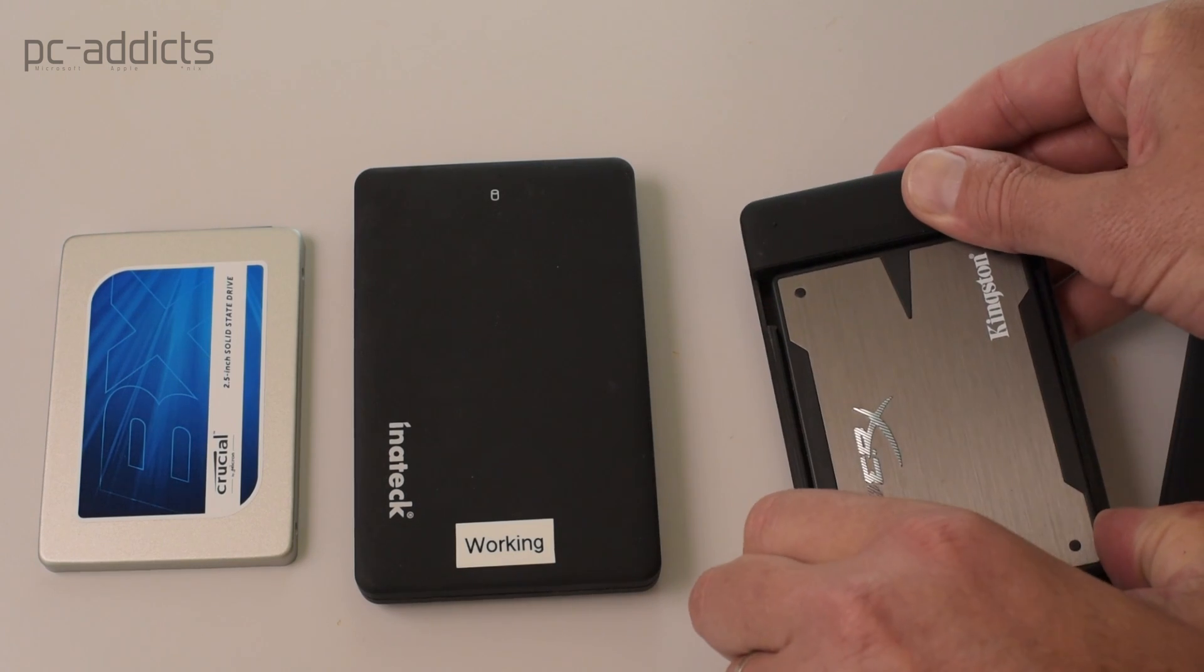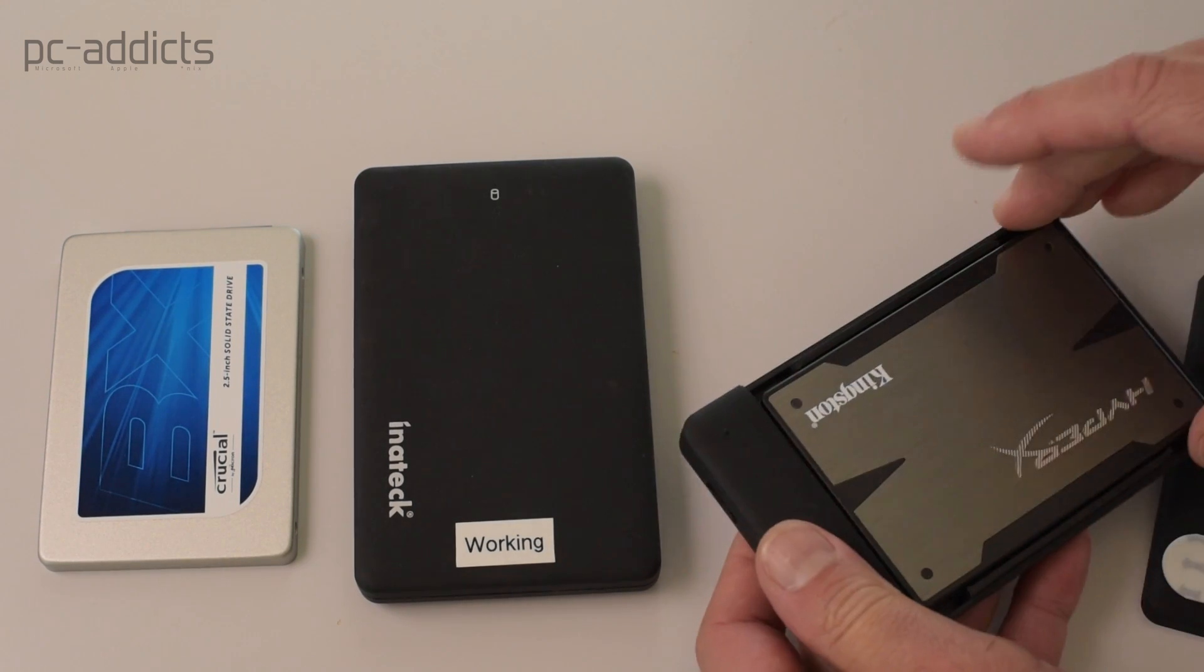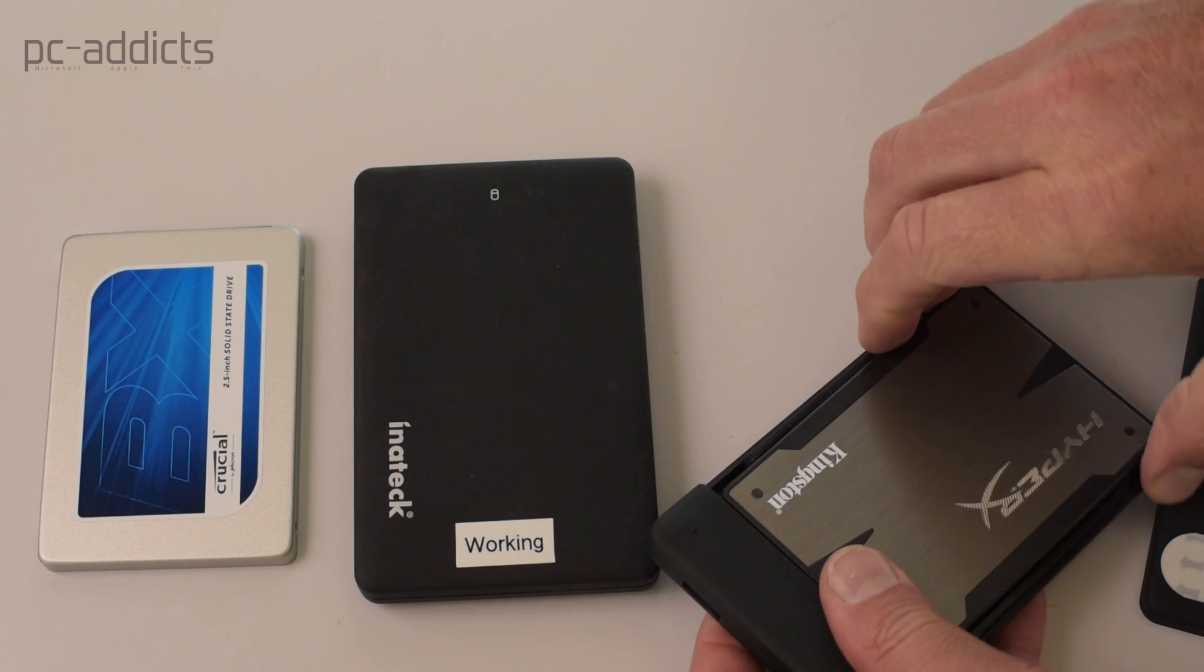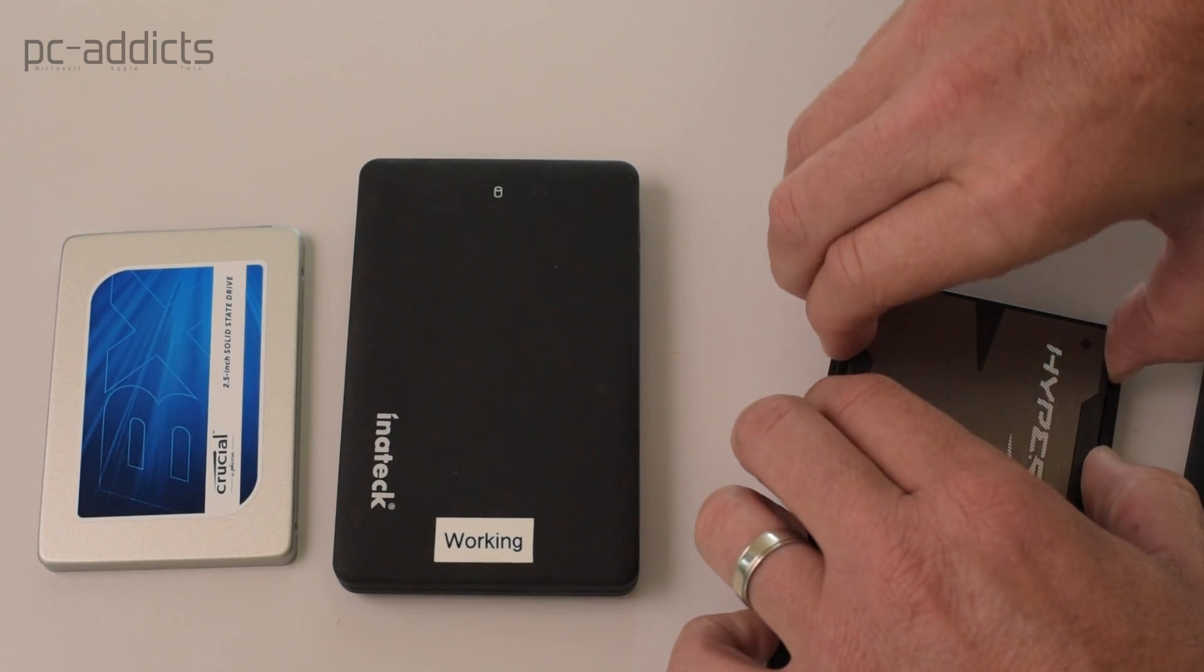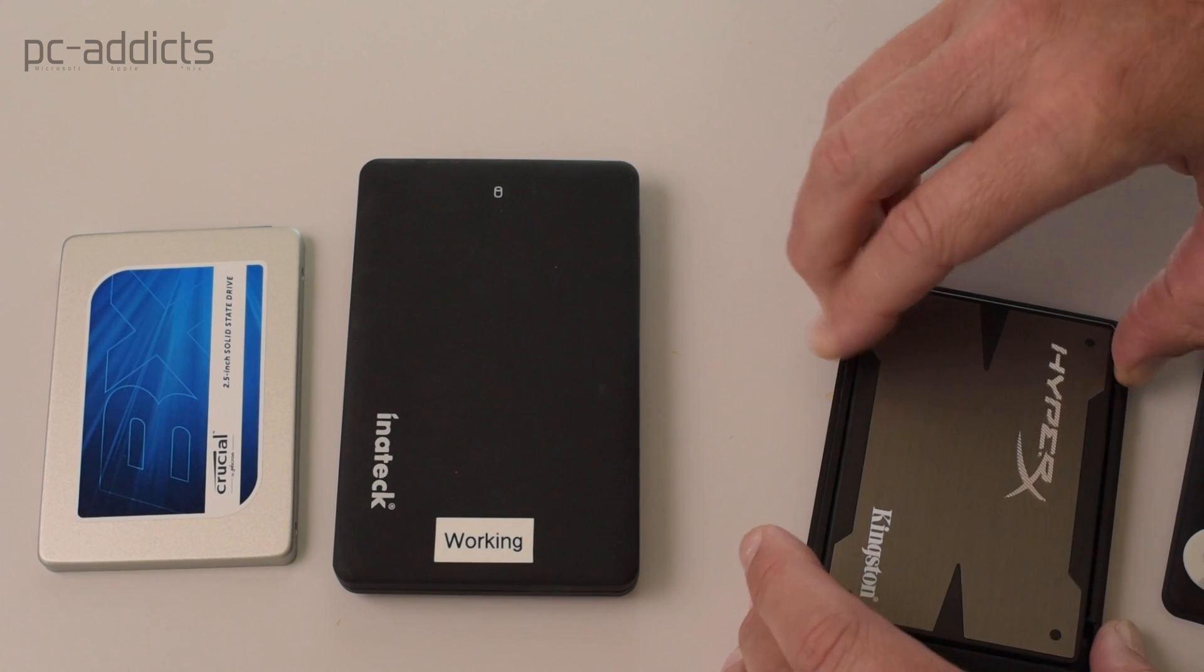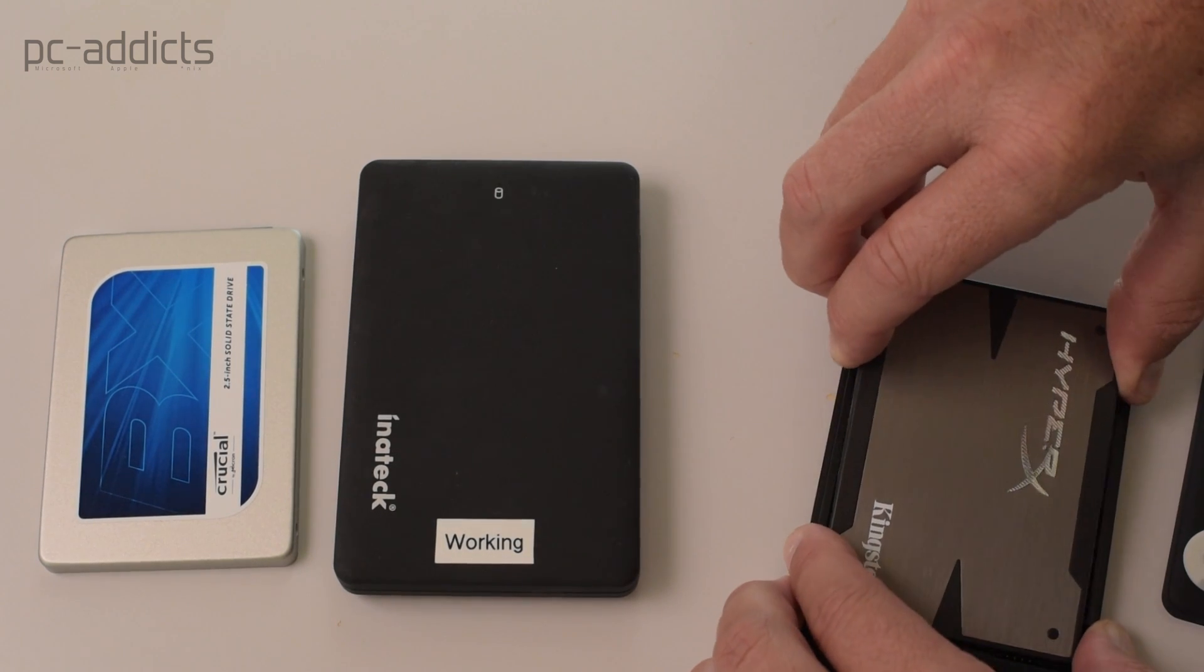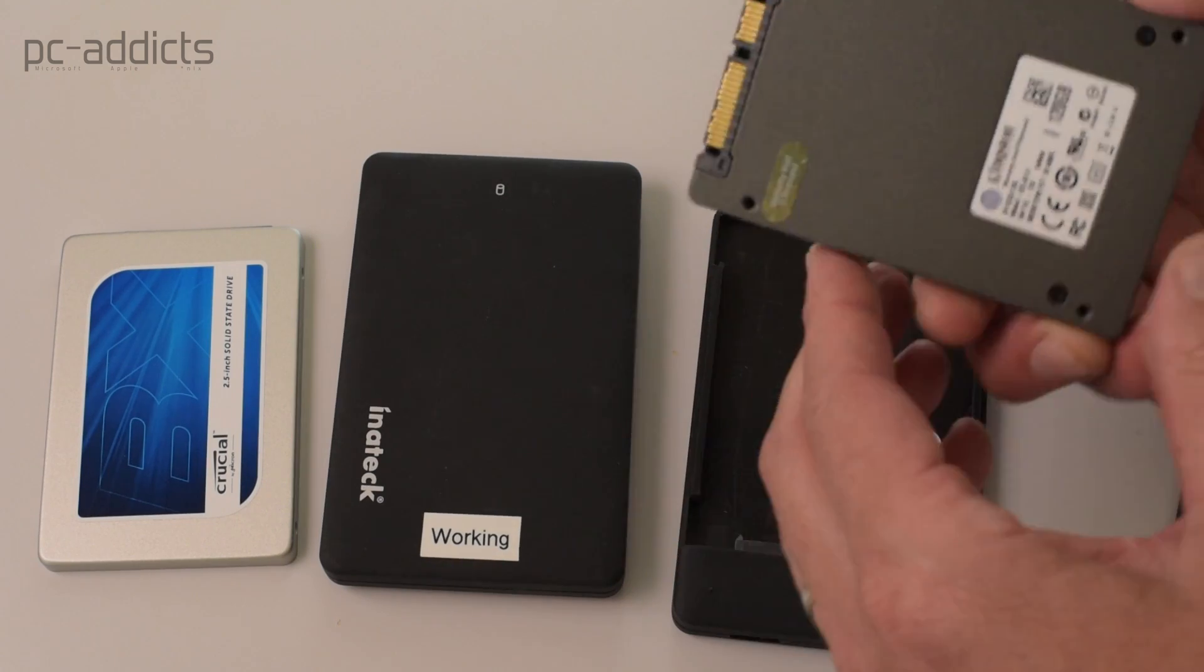This one, you just be careful, it lifts up, and I believe it slides right out. It's a great drive too, the HyperX line from Kingston. I've never had any issues. There we go, just real carefully, pops right out there.